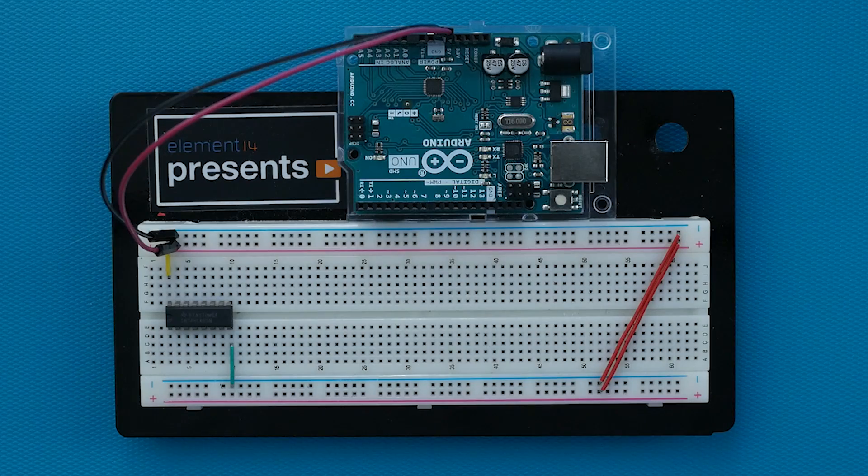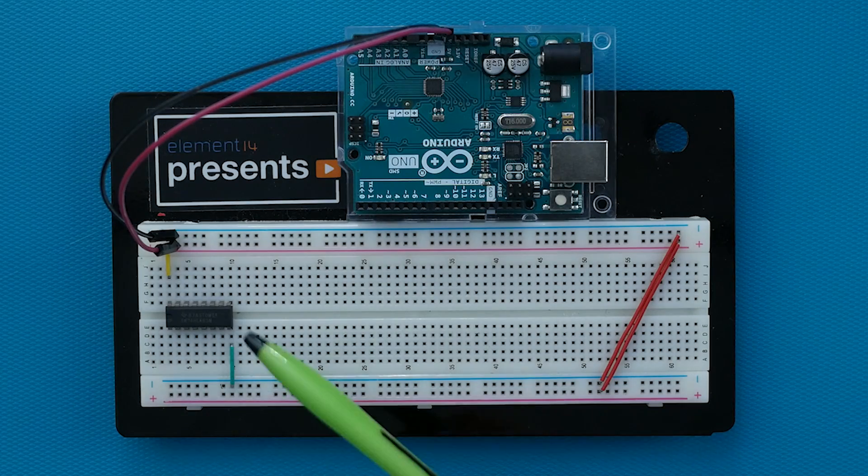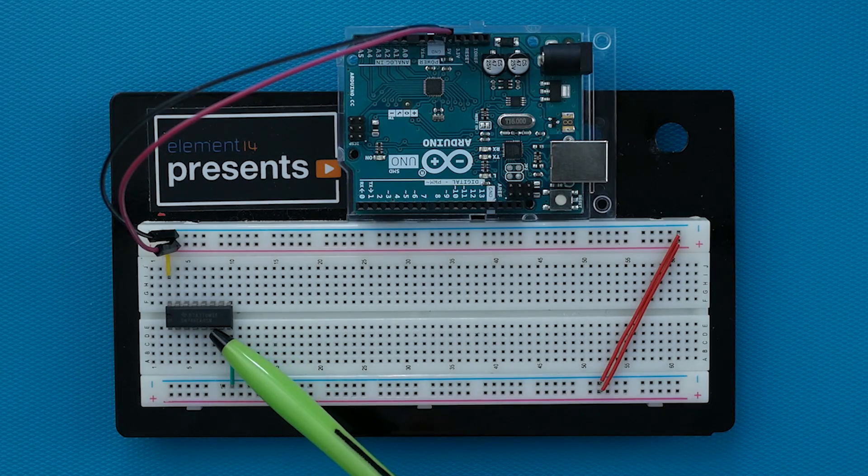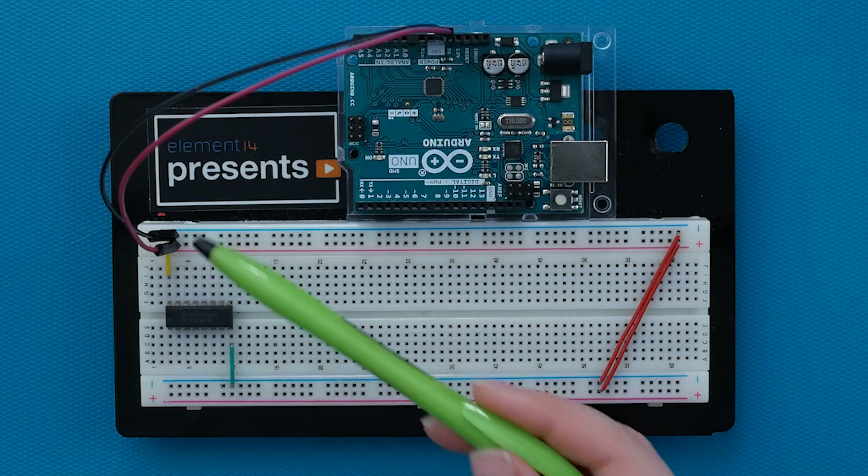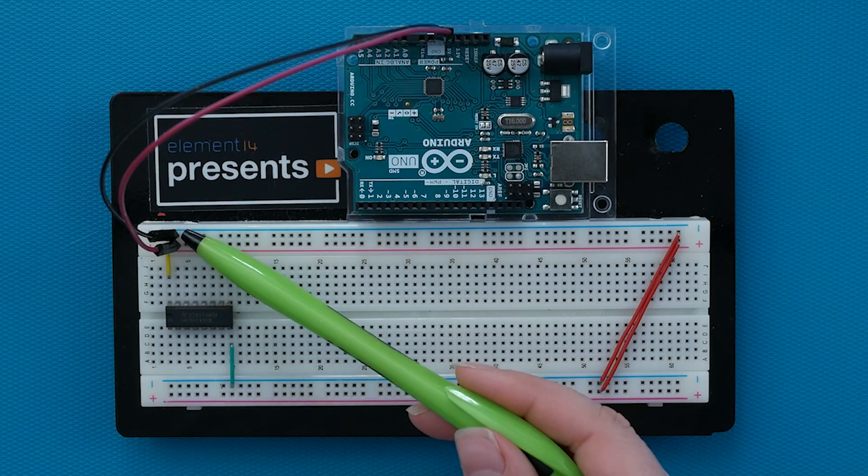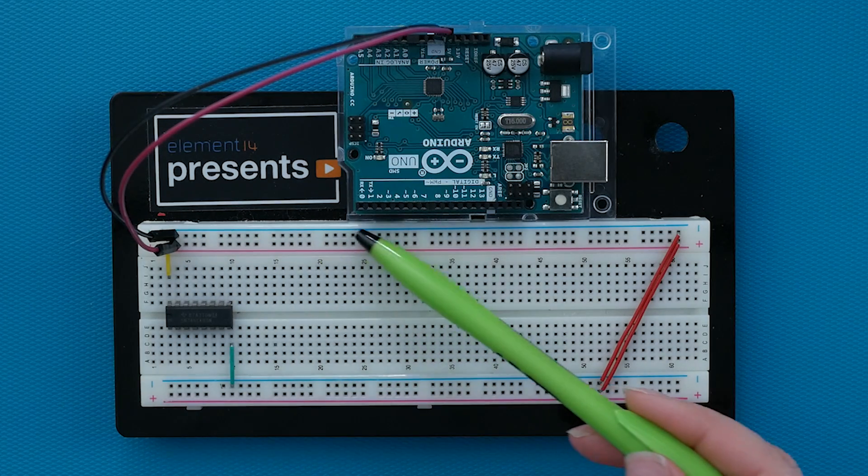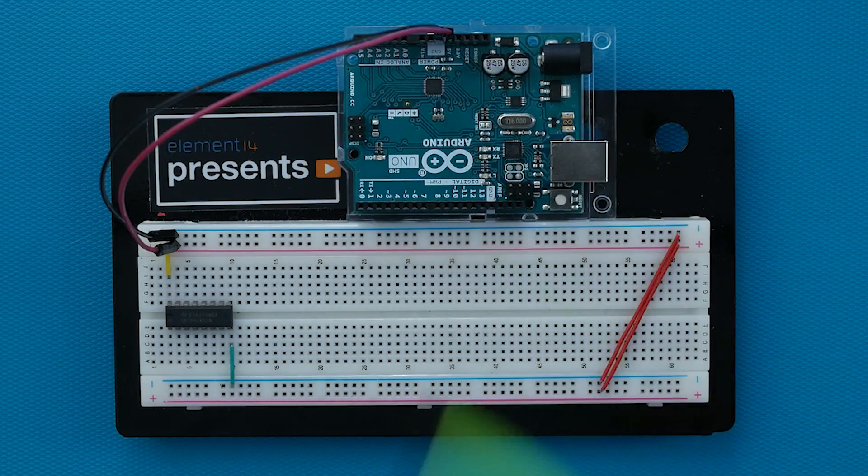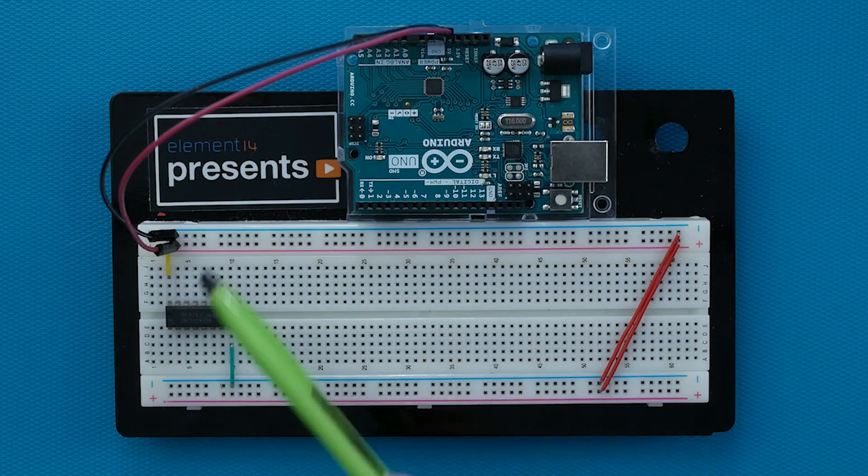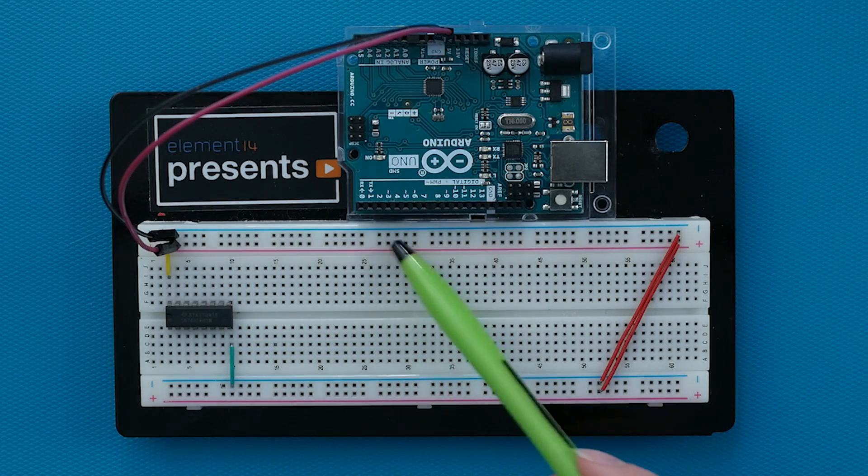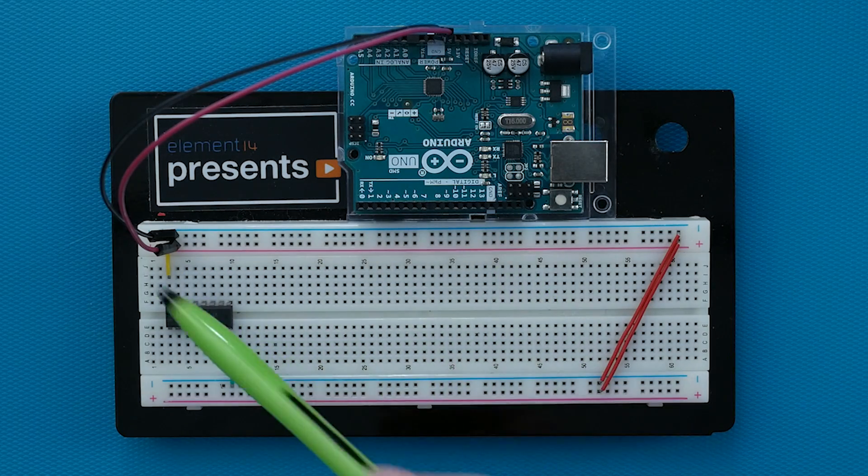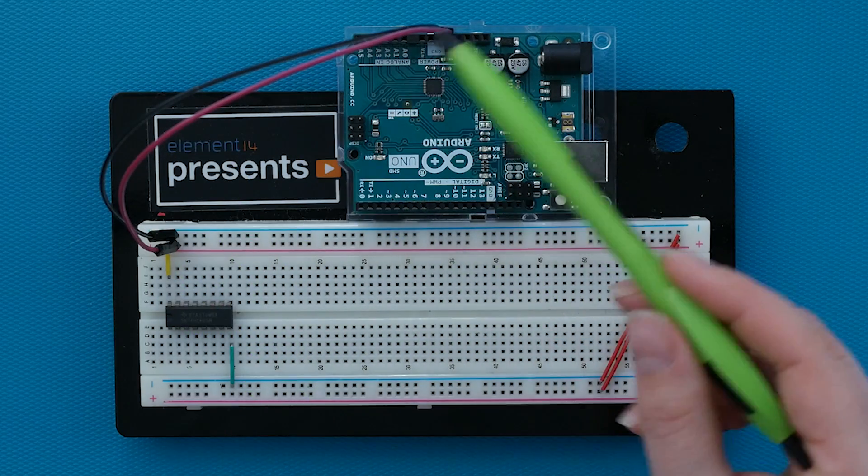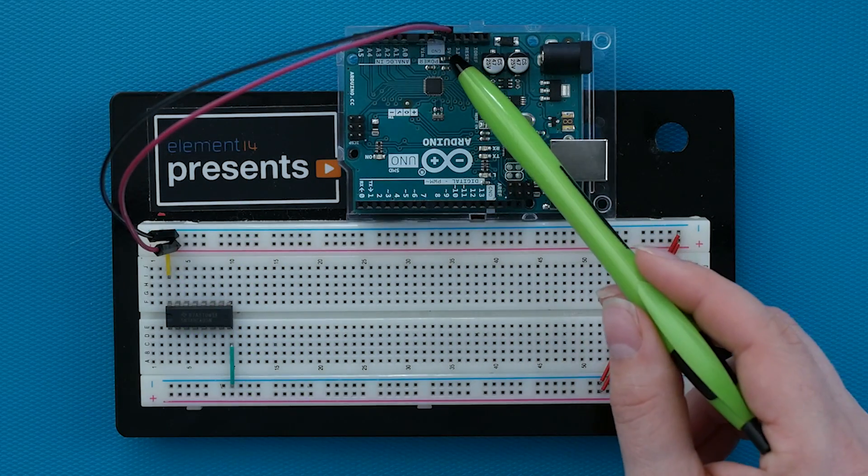Here I have my Arduino handy and the shift register placed on a breadboard. The ground rail on the breadboard connects to one of the ground pins here on the Arduino. And the power rail connects to the five volt pin here on the Arduino.